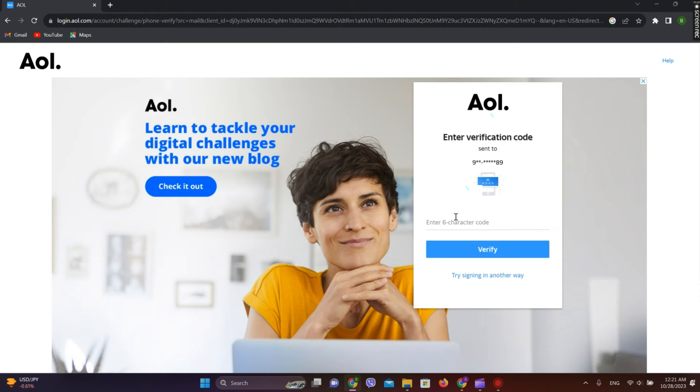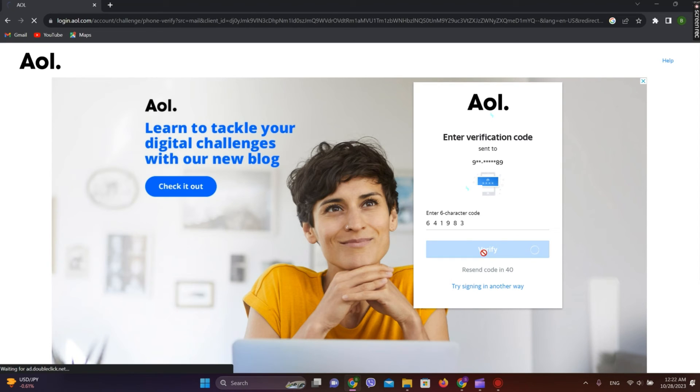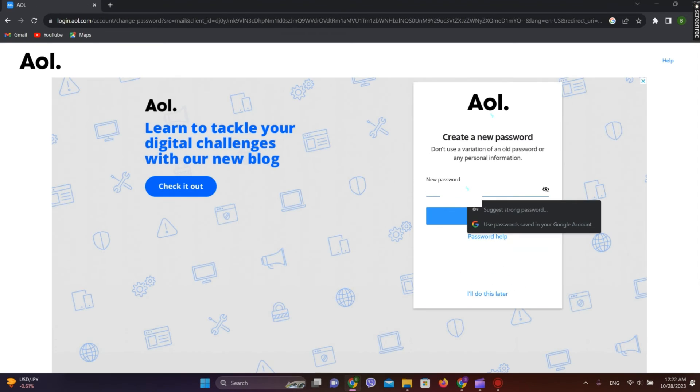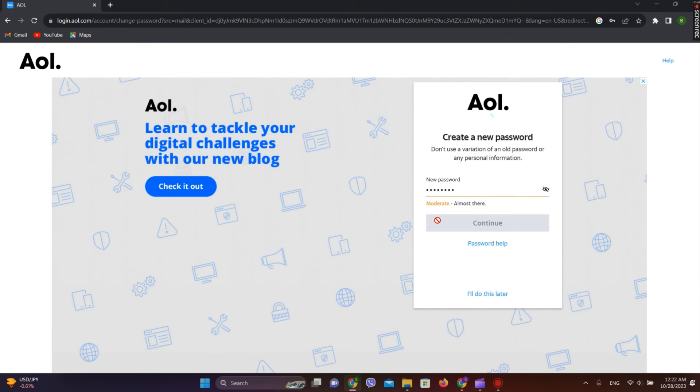Now we'll get a six-digit code. Click on verify. Here we need to enter a new password and click on continue.